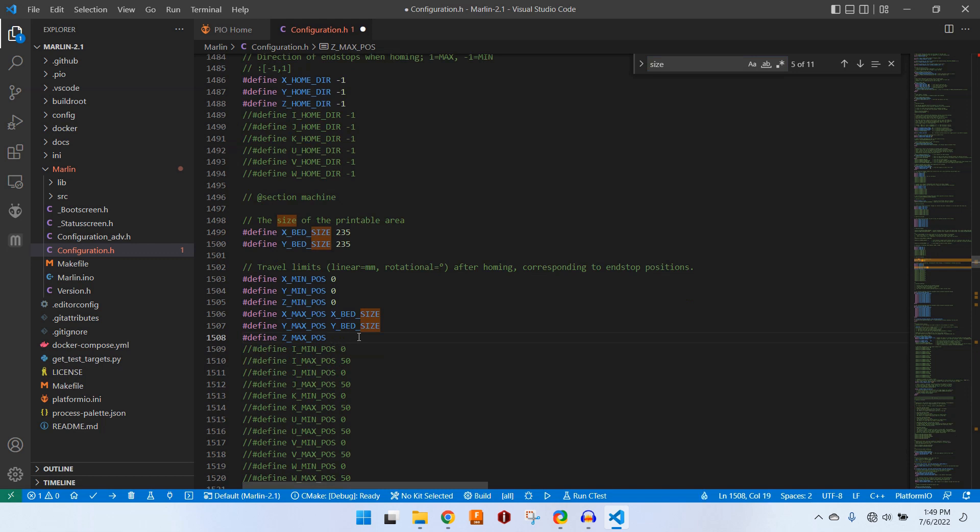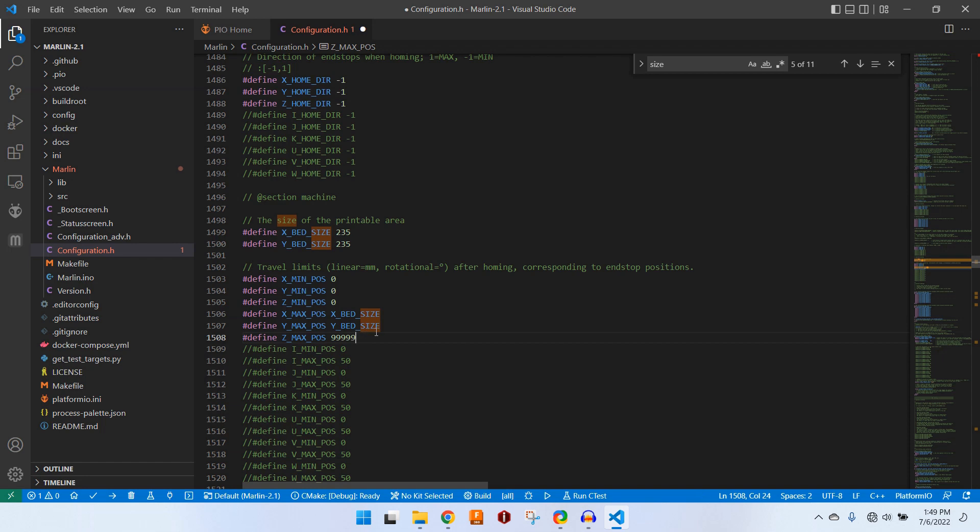We will change our Z max position to 99999. That way we can print infinitely long models on our belt printer.